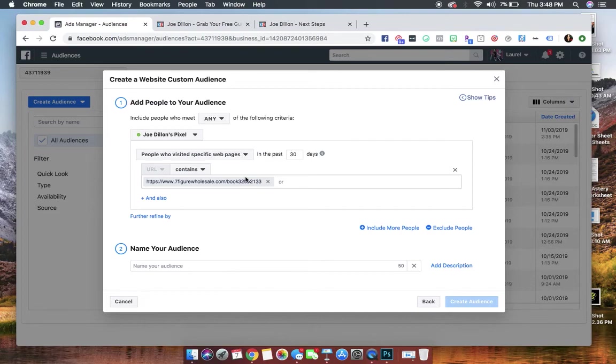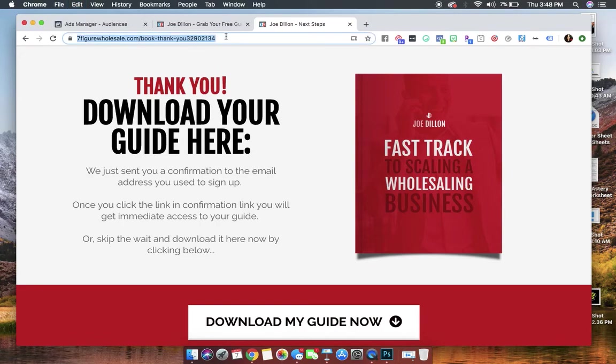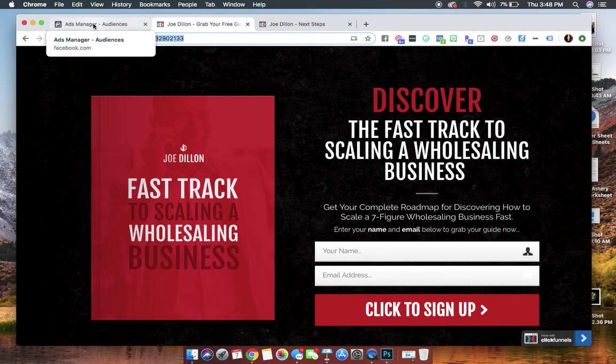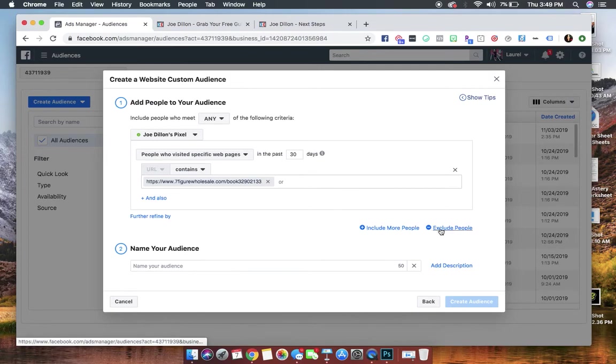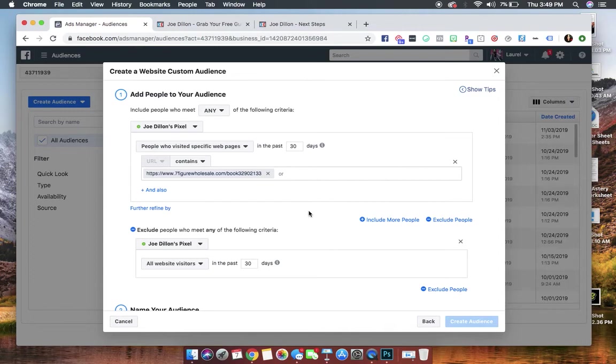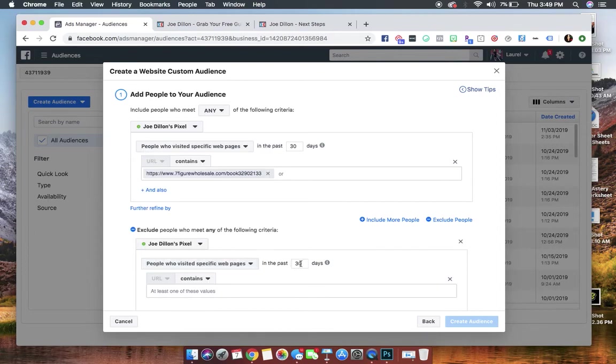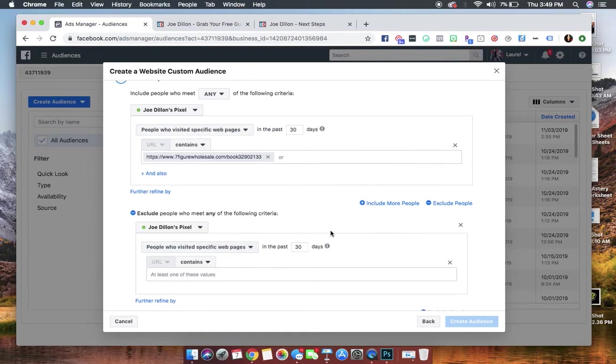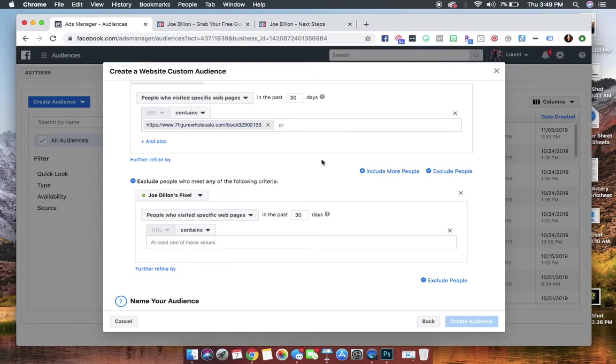It doesn't end there, though, right? Because some people did make it to the confirmation page. We don't want to retarget people who've already opted in. So what we're going to do is we're going to go right here to exclude people, and what we're going to do is we're going to select, again, people who visited specific web pages in 30 days. Now you can do seven days, 180 days.